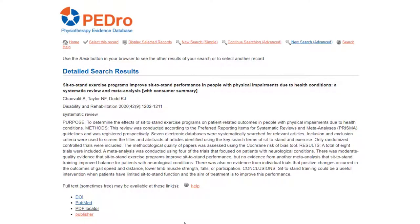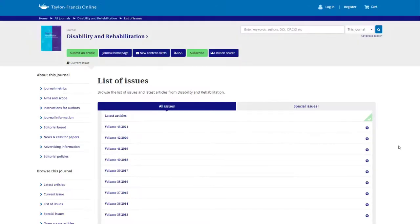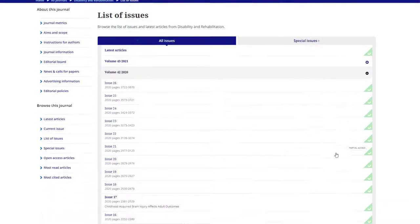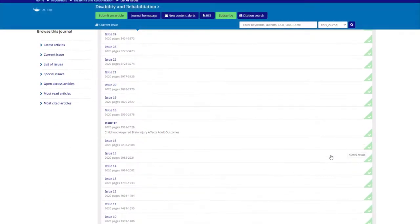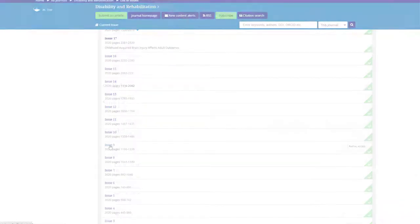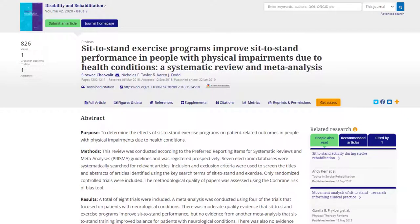Clicking the Publisher link takes you to the journal's website, but accessing full text will require additional navigation through the journal website to locate the issue your target article is published in. To obtain full text for this article you will need to visit your local medical library. If you don't have access to a medical library, you could try contacting the author to request a copy.